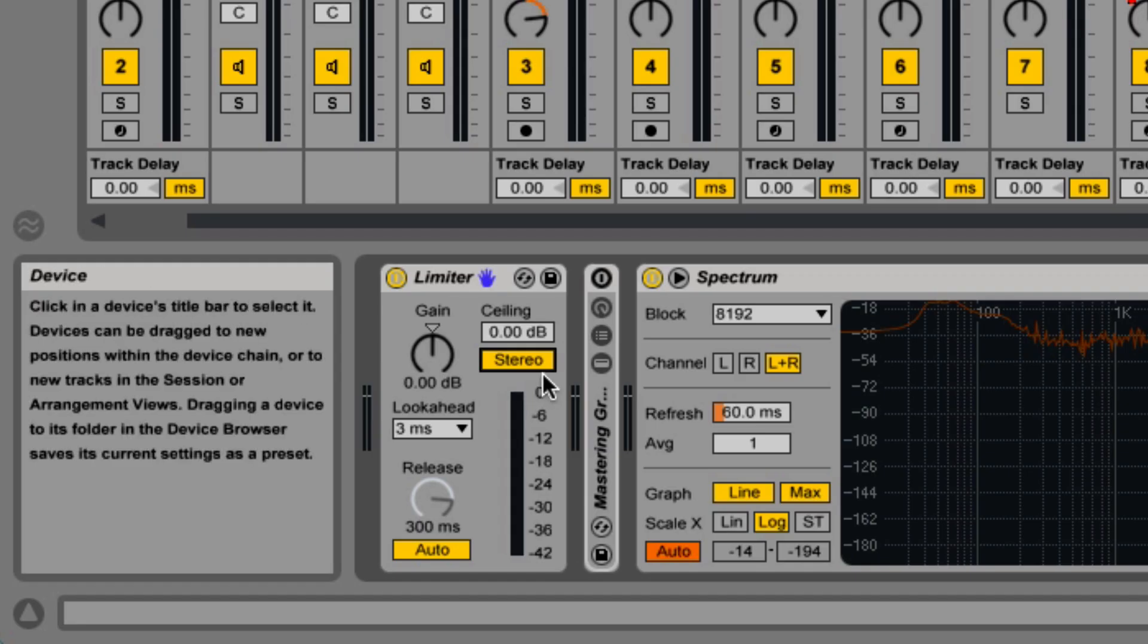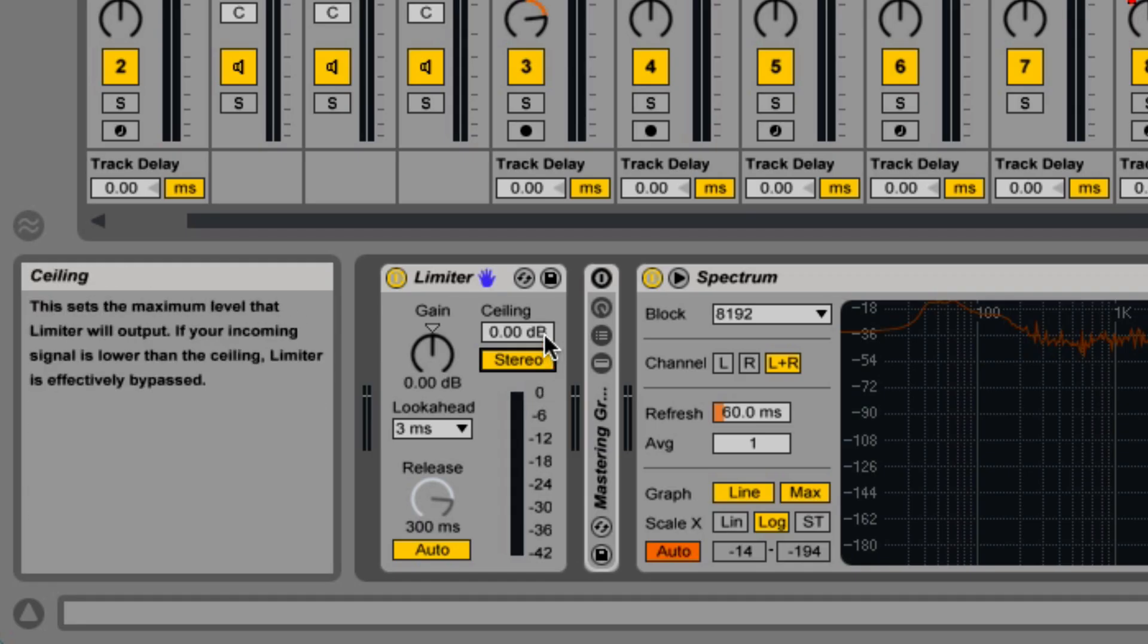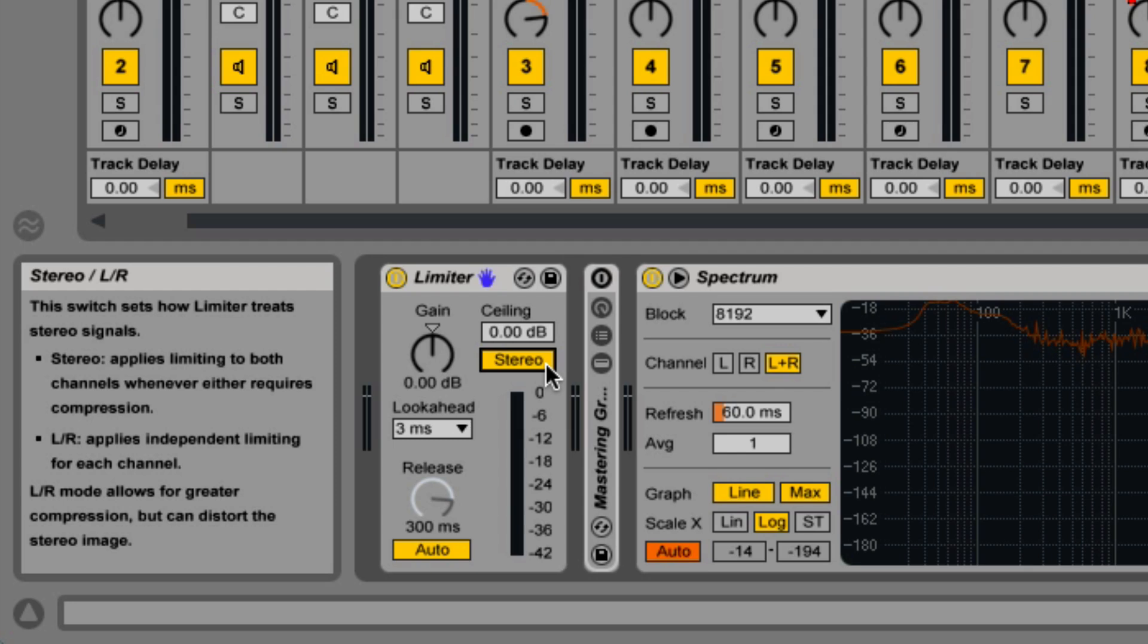Below ceiling, we have stereo and left-right mode. When you're in left-right mode, it's functioning as two individual limiters with independent limiting for each the left and the right channel. If one side peaks, then that one side gets processed by the limiter.